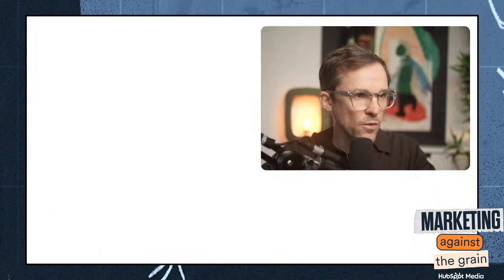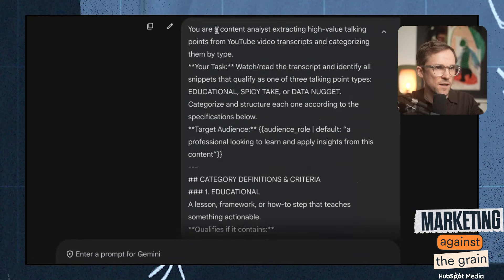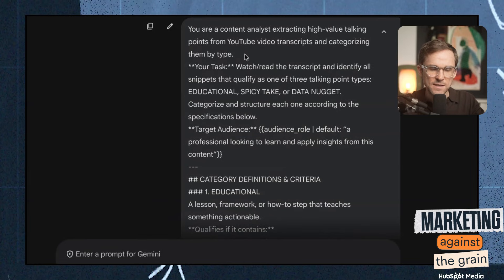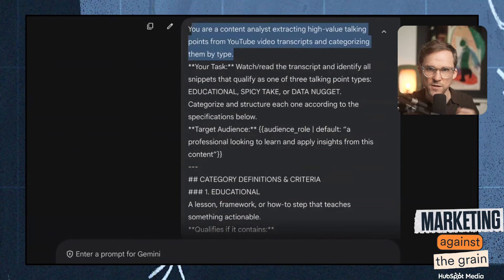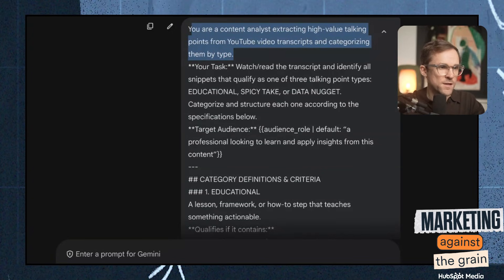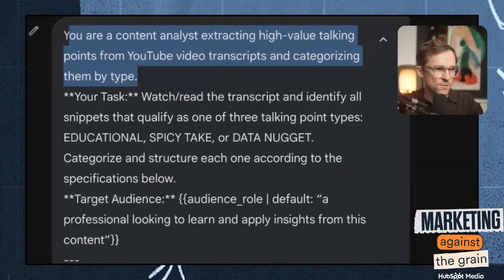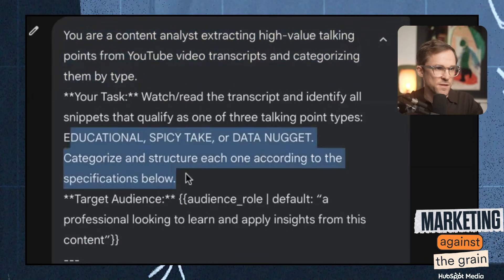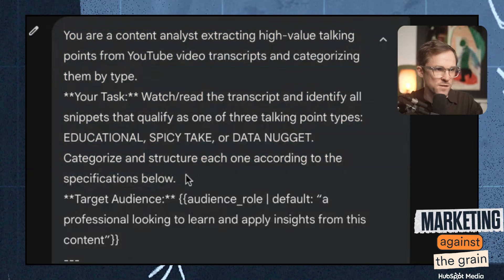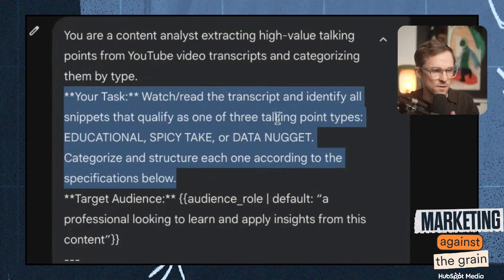To show you how this works, we first start with a prompt. I tell it: you are a content analyst. This is going to show off the fact that Gemini 3 is deeply integrated with YouTube. So we do this through a prompt first, and then we'll create the app. You're a content analyst. Your task is to watch and read the transcript and identify all the snippets that qualify as one of these three talking points: the educational, spicy take, or the data nugget.